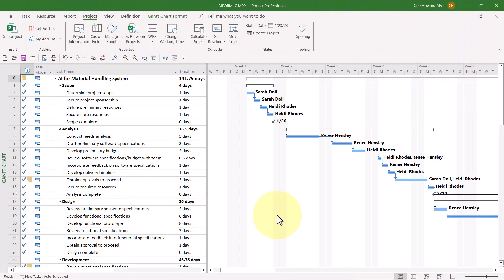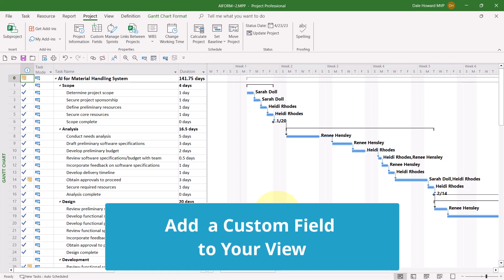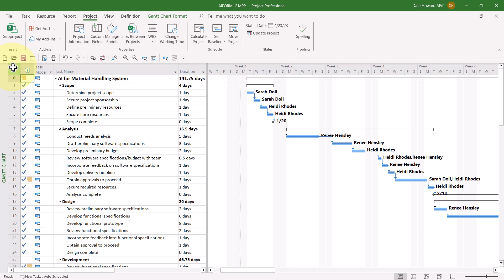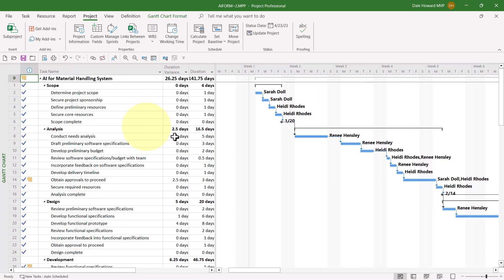If you created the Custom Duration Variance view that I demonstrated in a video by the same name, then you'll probably want to add your new custom field to the table that is used in that custom view. Here's how to do that. Right-click on the Select All button and choose the custom table for that view. In my case, it goes by the name of Underscore Duration.